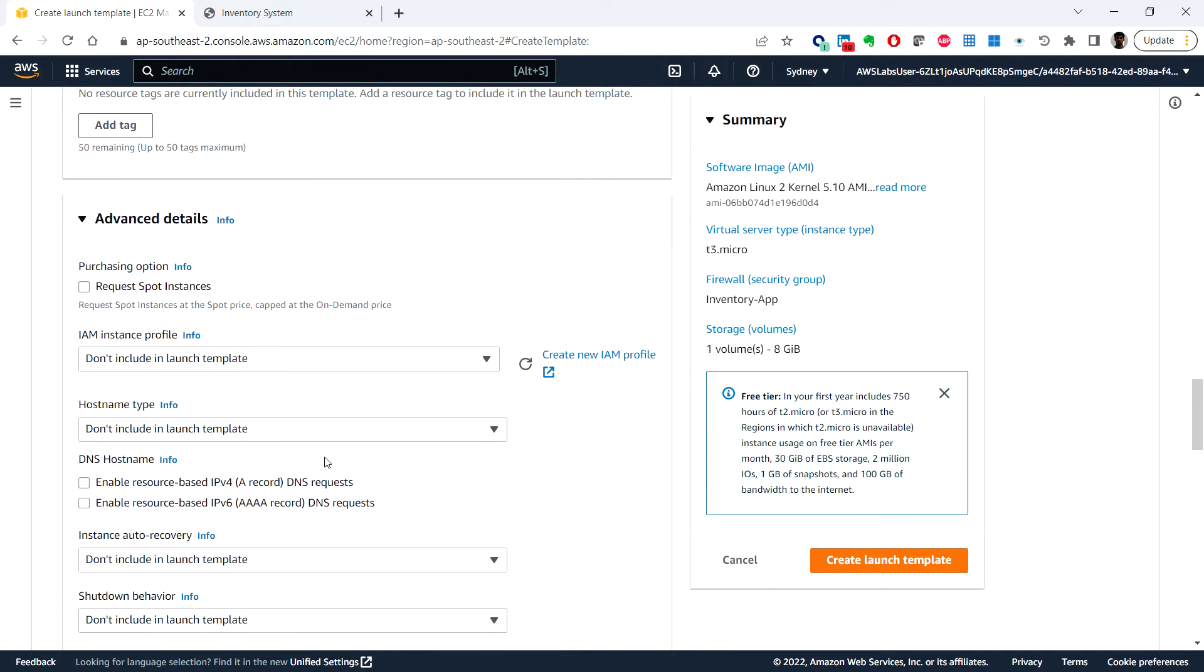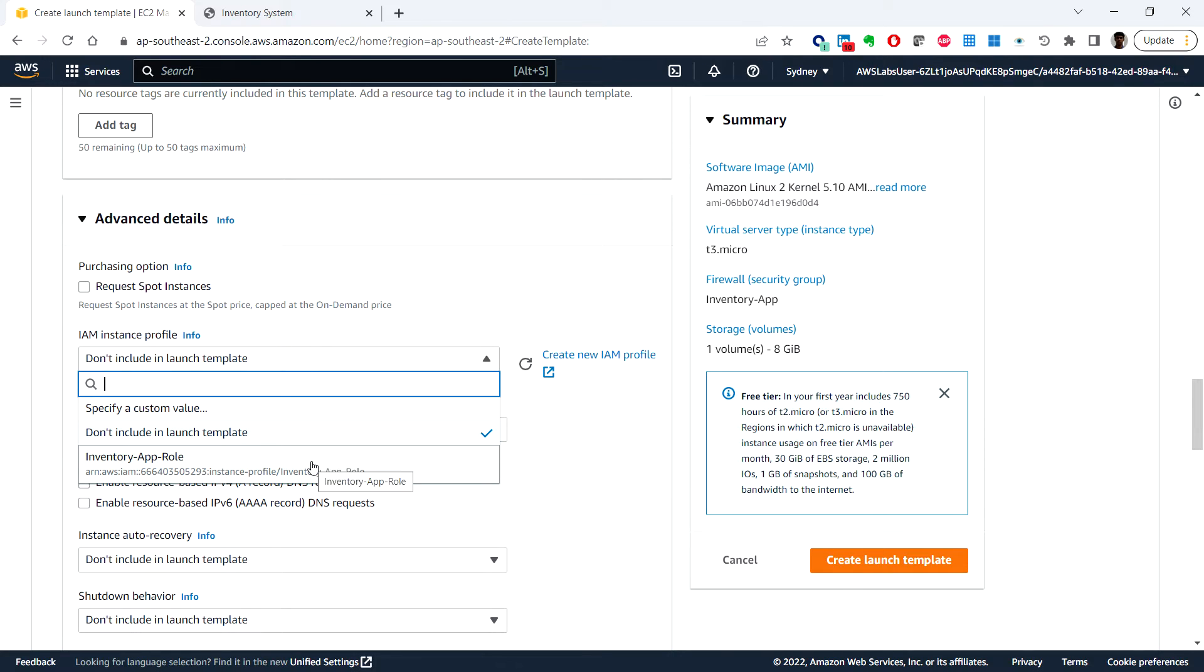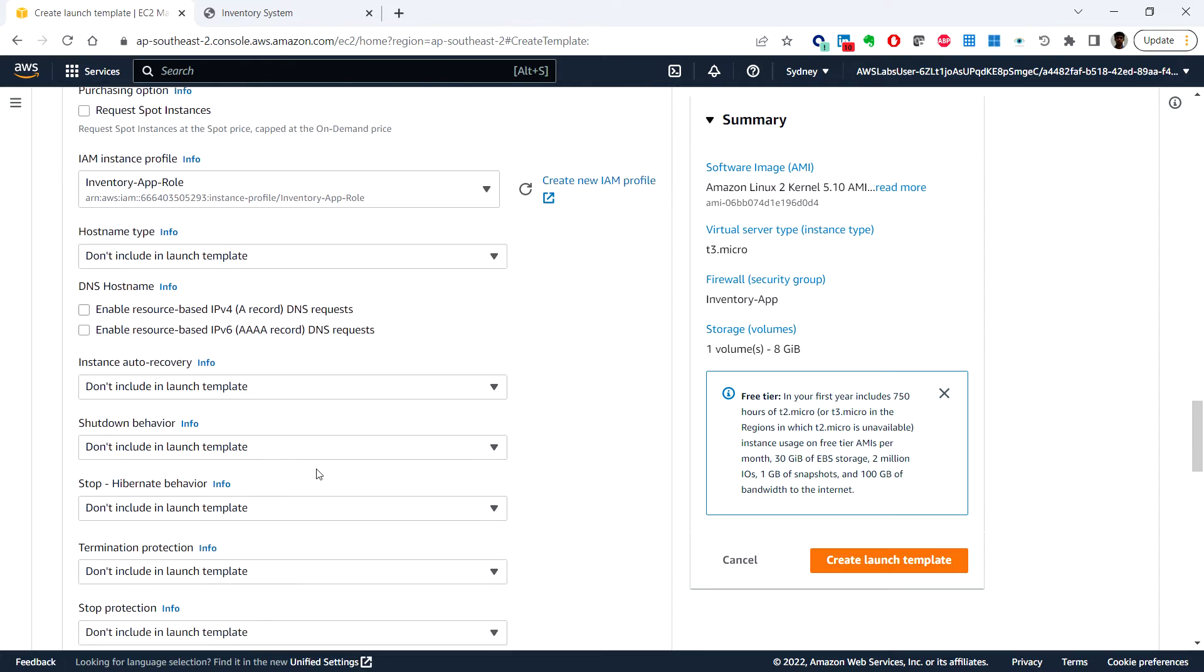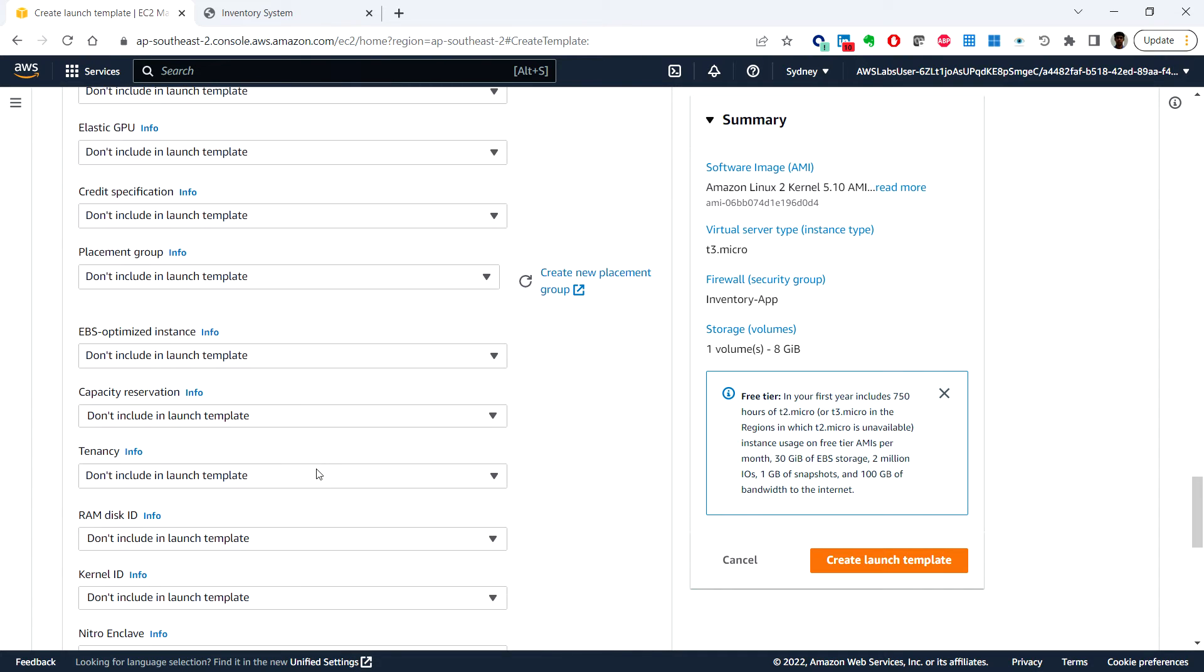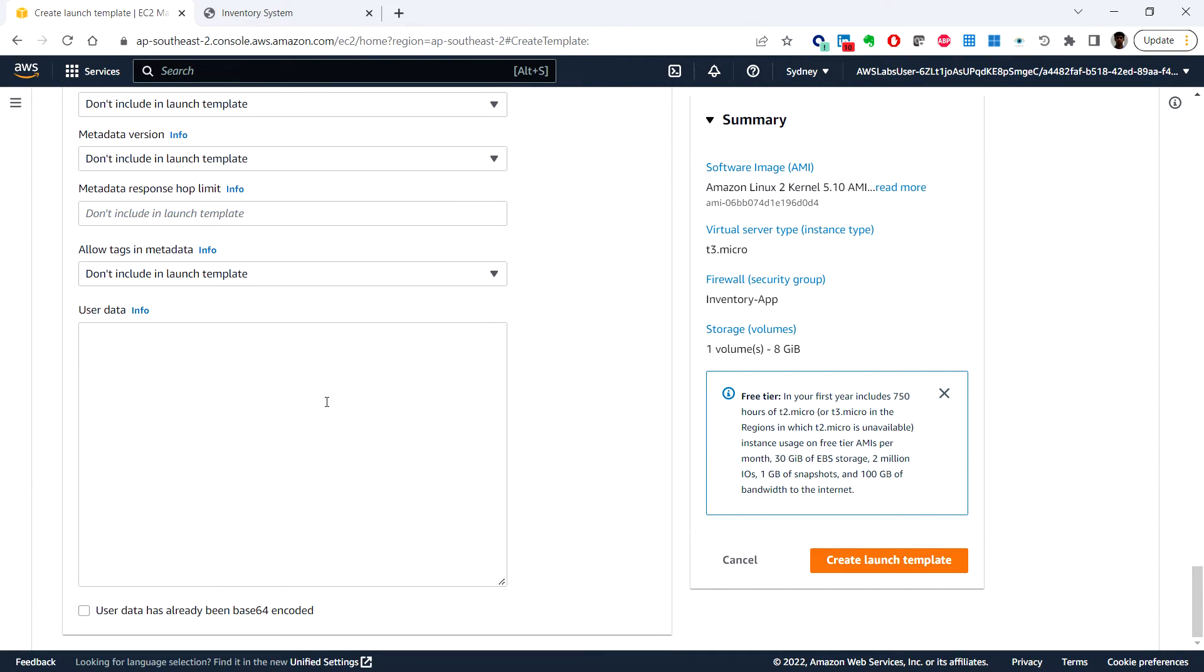Here we can see the IAM instance profile. You can choose inventory app role and scroll down.